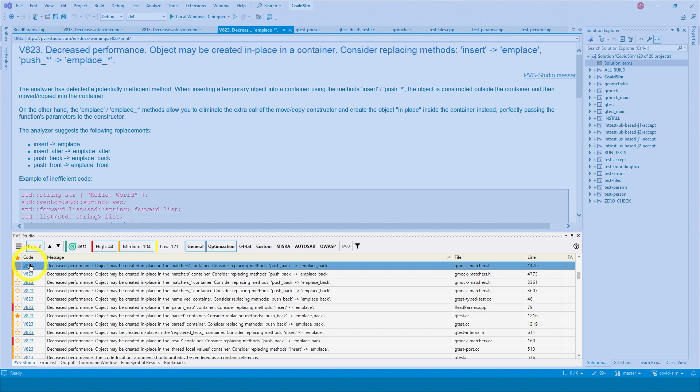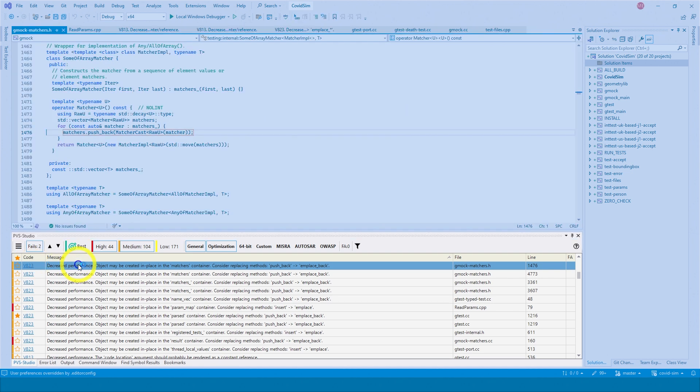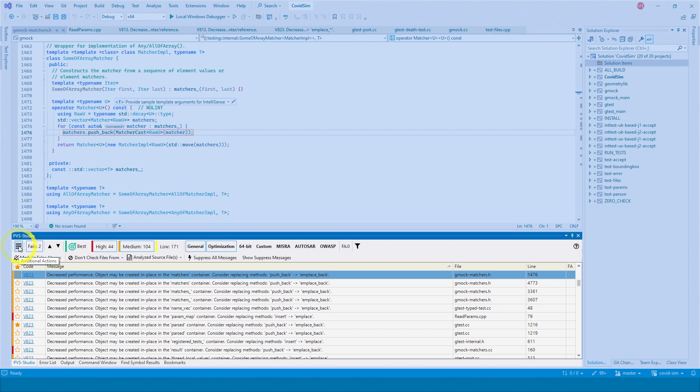If you need to go to a code fragment with a potential error, just double-click the line with a warning in the PVS Studio window. Click on the hamburger button in the upper left corner to open the additional menu of the PVS Studio pane.